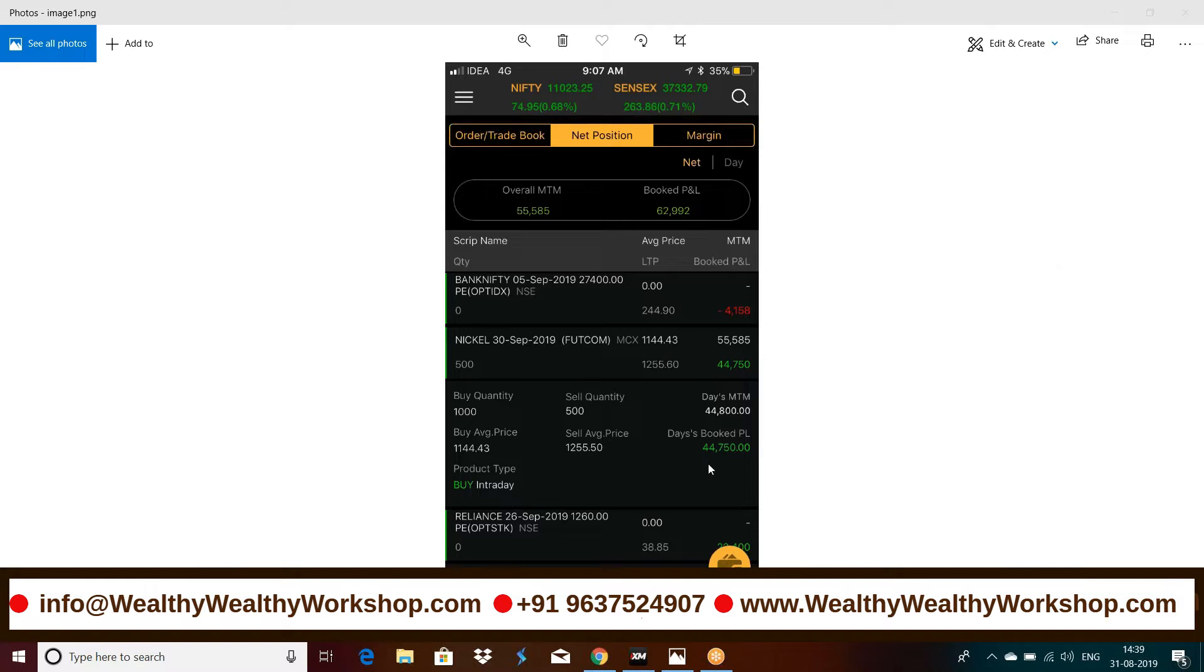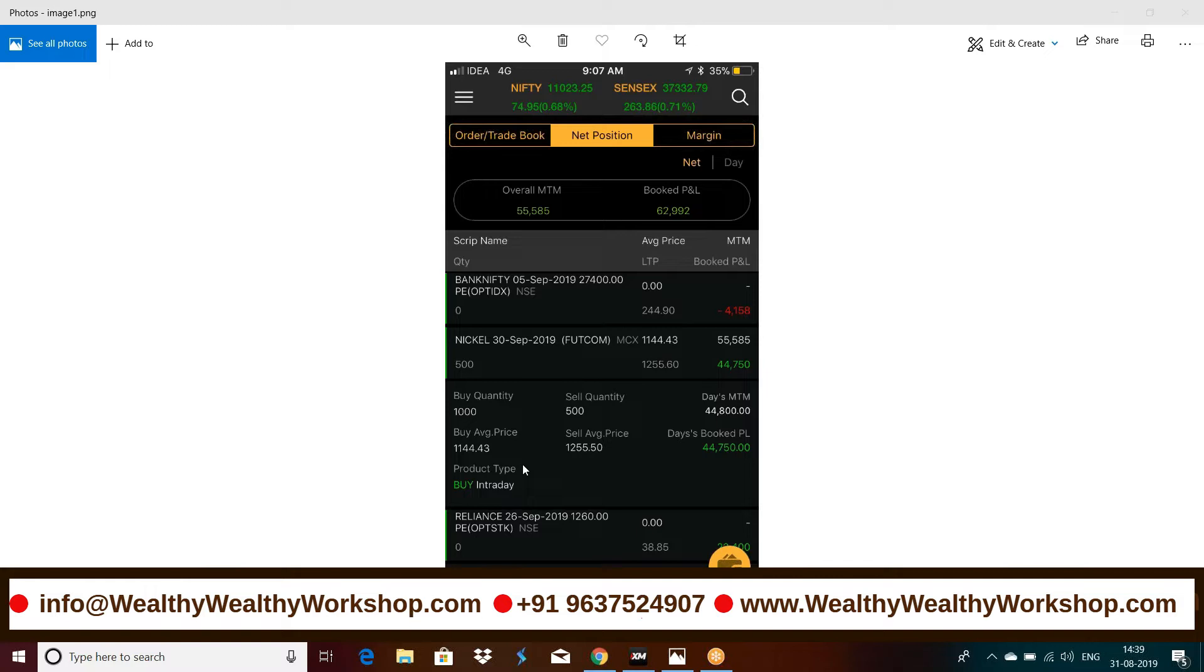As you can see, yesterday I squared off some of the plots, partial profit booking at night. So I'll just share the screenshot with you which I've taken yesterday night, today in the morning. So here you can see I've taken four lots and here you can see I sold half of the quantity, 500 news.